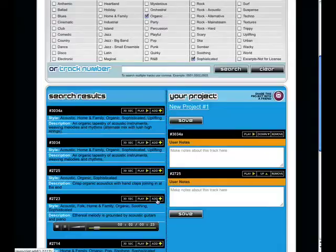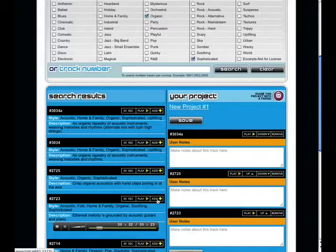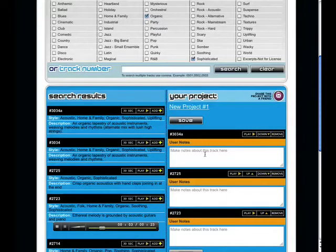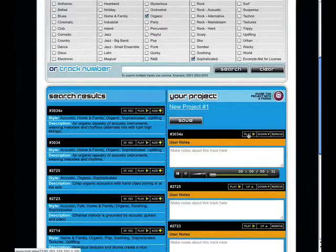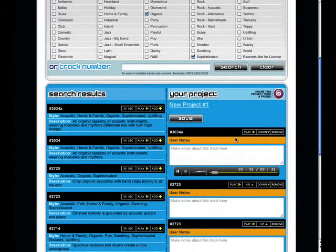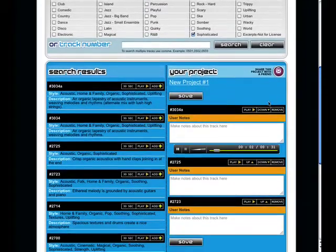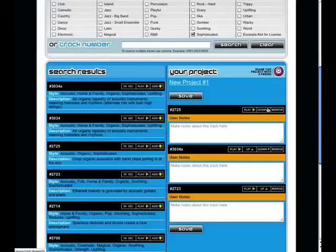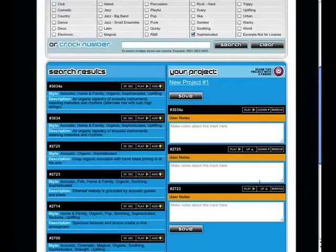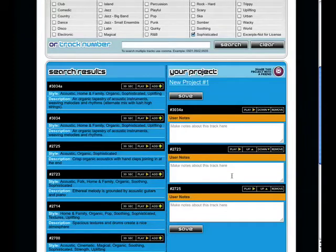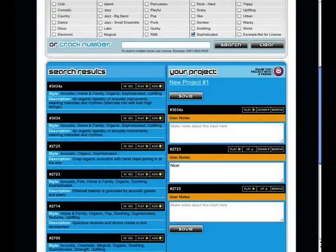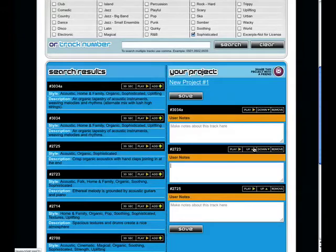Great. Now that we've added some tracks to our project, we can do some pretty nifty things. We can listen to the tracks. We can change the order of the tracks. Make notes about the tracks. And we can even remove a track from the project.